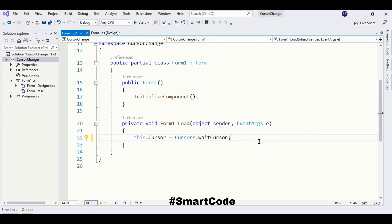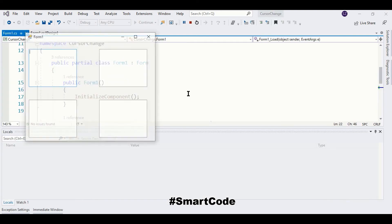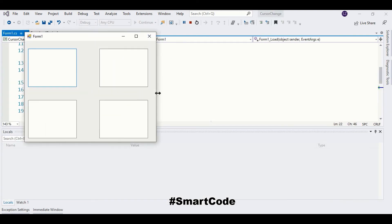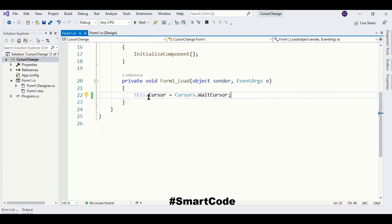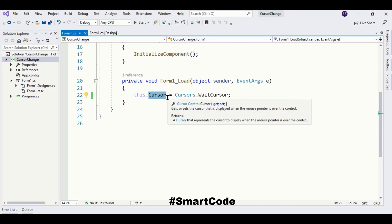You can check some other cursors. For example, we have a Wait cursor — you can use the Wait cursor to inform the user that a process is currently running. Let's run the program. Here you see the Wait cursor is applied to the form. So the form has a cursor property, and all controls derived from the Control class have a cursor property, meaning we can assign a specific cursor to these controls.